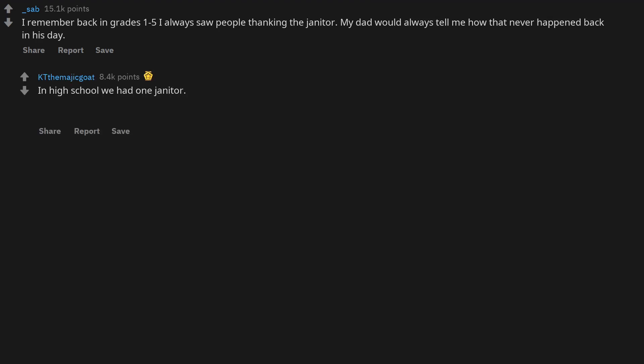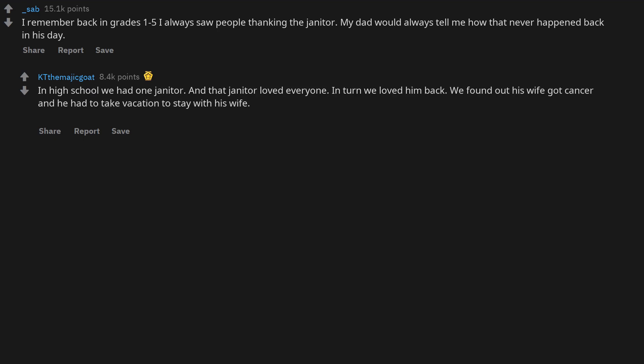In high school we had one janitor, and that janitor loved everyone. In turn we loved him back. We found out his wife got cancer and he had to take vacation to stay with his wife. The students pressured the board to give him more vacation, and the students raised about $5,000 for him too.